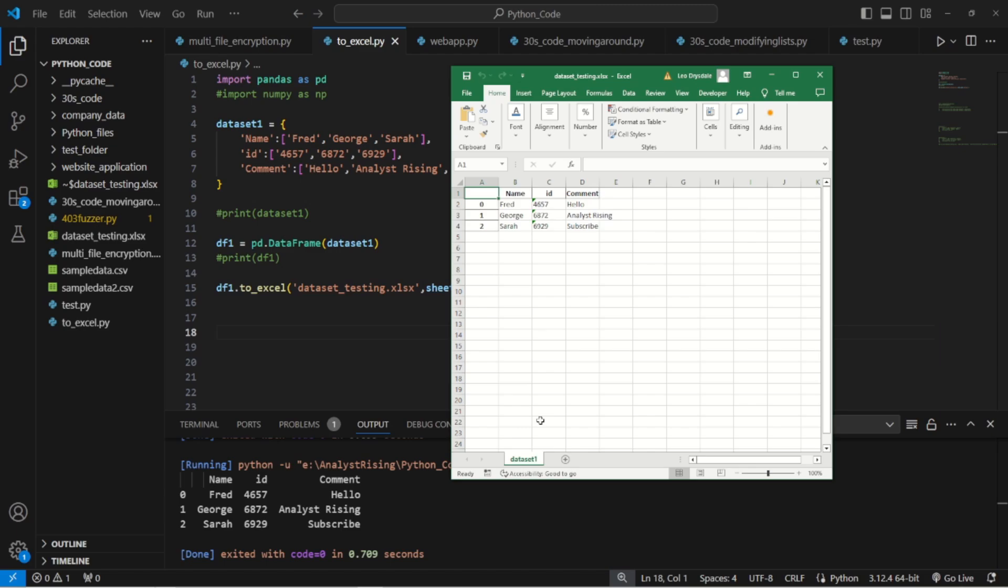So that's how we can rename the sheets that we're using within our Excel document using Python. Notice we haven't even touched the Excel document here. The only thing we're doing is touching our Python script.